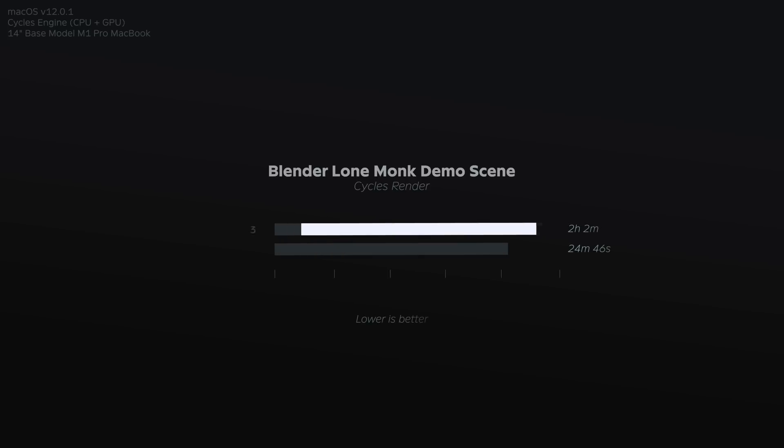And finally on the Lone Monk demo scene, which is a pretty demanding scene to render, times improved from two hours and two minutes to just 24 minutes and 46 seconds. So across the board, it seems like Cycles rendering has improved anywhere from twice as fast to four times as fast, depending of course on the scene and its complexity.